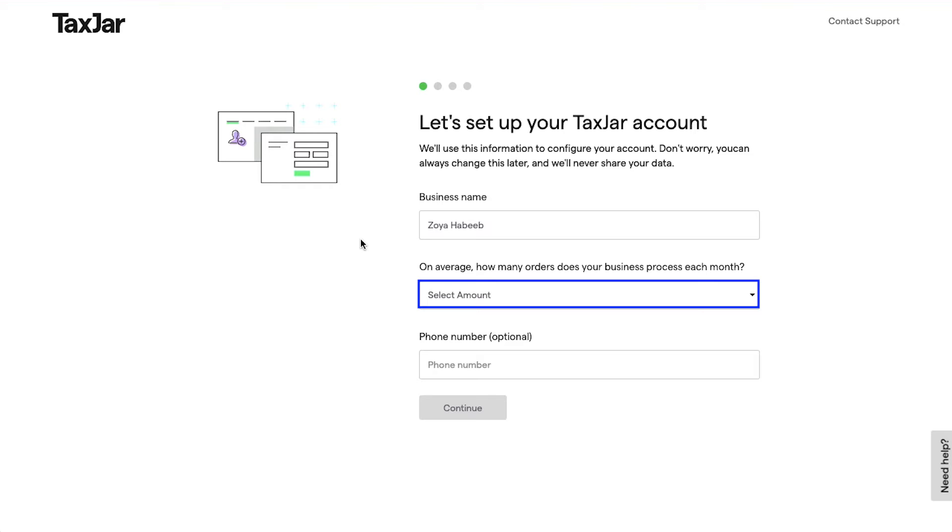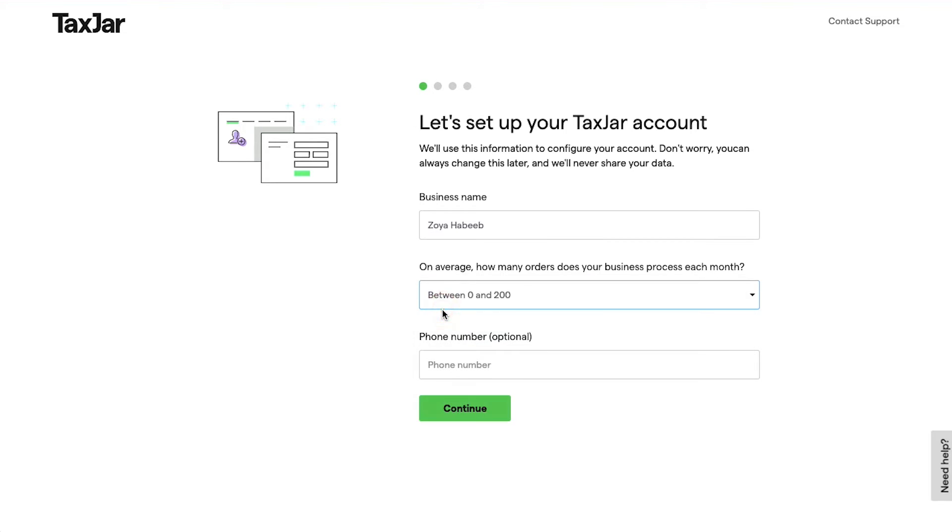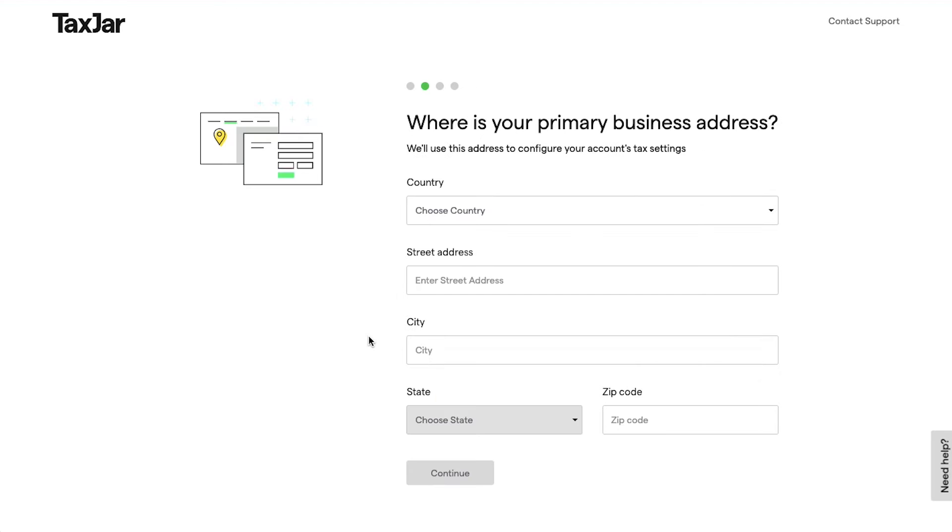Next you will be asked, on average, how many orders does your business process each month. You can select your response from the dropdown. Lastly, you can enter your phone number, but this is optional. Then finally click on the Continue button.